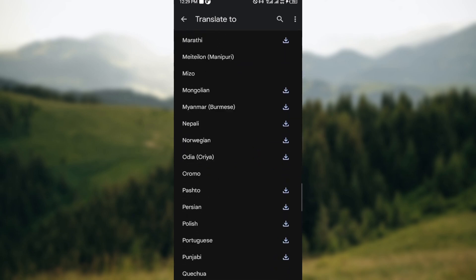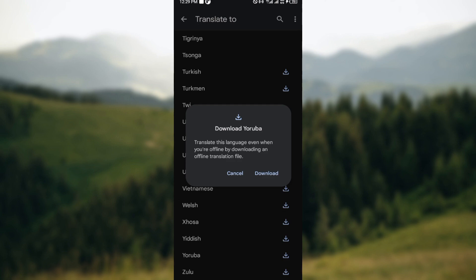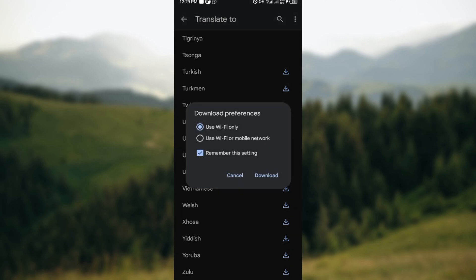After clicking on it, a prompt would be brought to your screen which will tell you the advantage of downloading the particular language, which means that you'll be able to translate this language even when you're offline by downloading an offline translation language. So click on download.